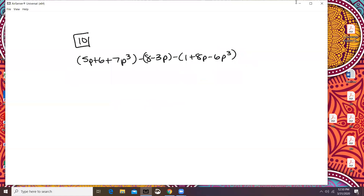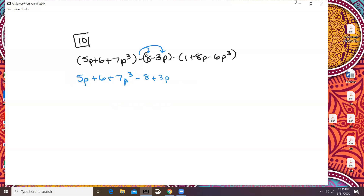Jennifer, if you have any questions, let me know which ones you want me to work over. Same idea here — we're just going to rewrite these without parentheses. There's nothing that changes in the front. In the middle section, we're going to distribute just to this middle too. So it's going to be minus 8 plus 3p, because negative times negative is positive. And then here, we distribute the negative sign, so that gives me minus 1 minus 8p plus 6p cubed.